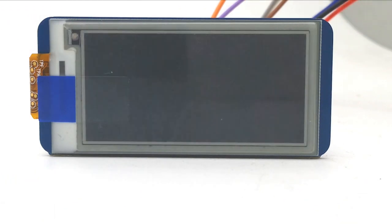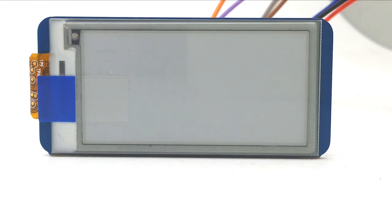You can see that, initializing the module, clearing the whole screen, then display circles.